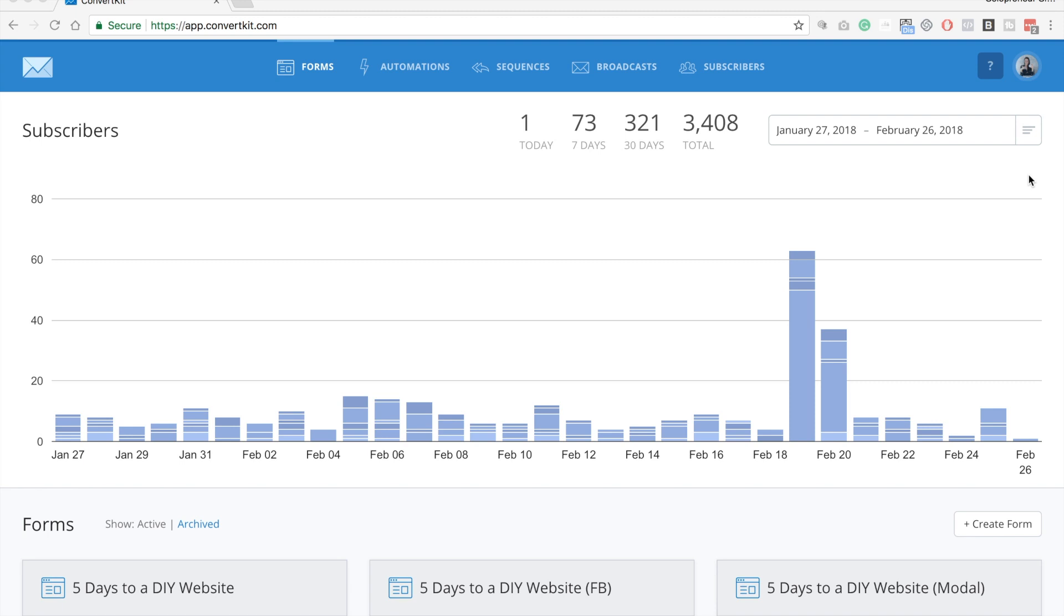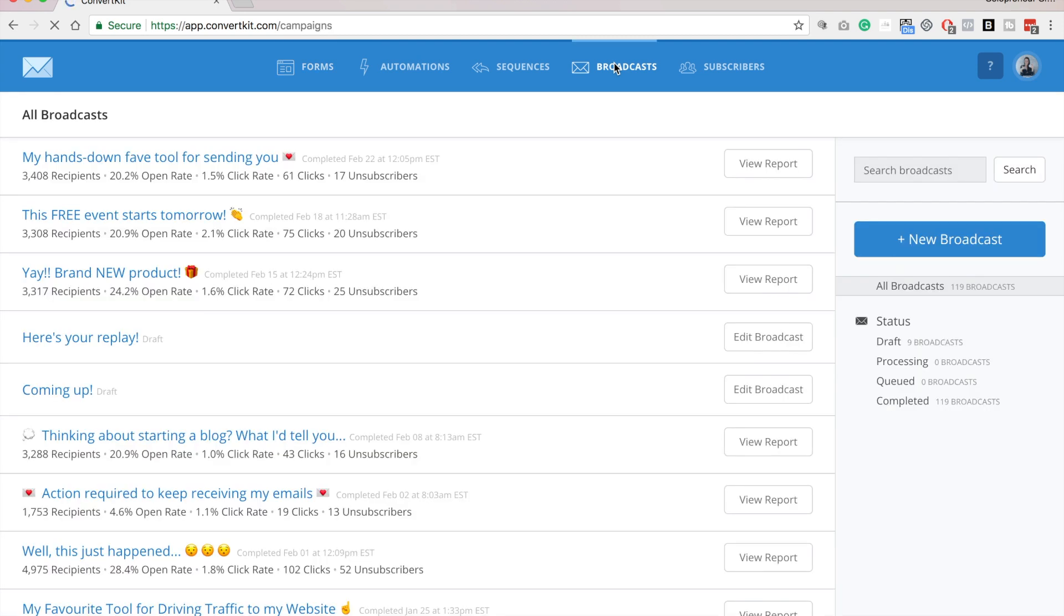All right, so once you're logged into ConvertKit, you're going to click on broadcast, and then you're going to click new broadcast.